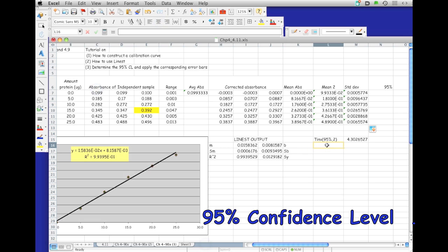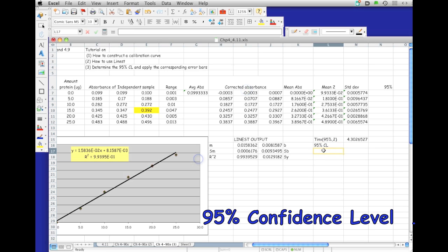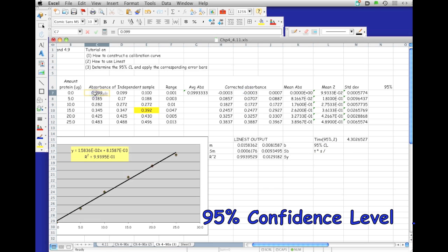Our confidence interval, our 95% confidence interval, is going to be equal to the t times the standard deviation, divided by the square root of the number of samples for each one. Since each one of these have three trials, one, two, three, we're going to divide it by the square root of three.